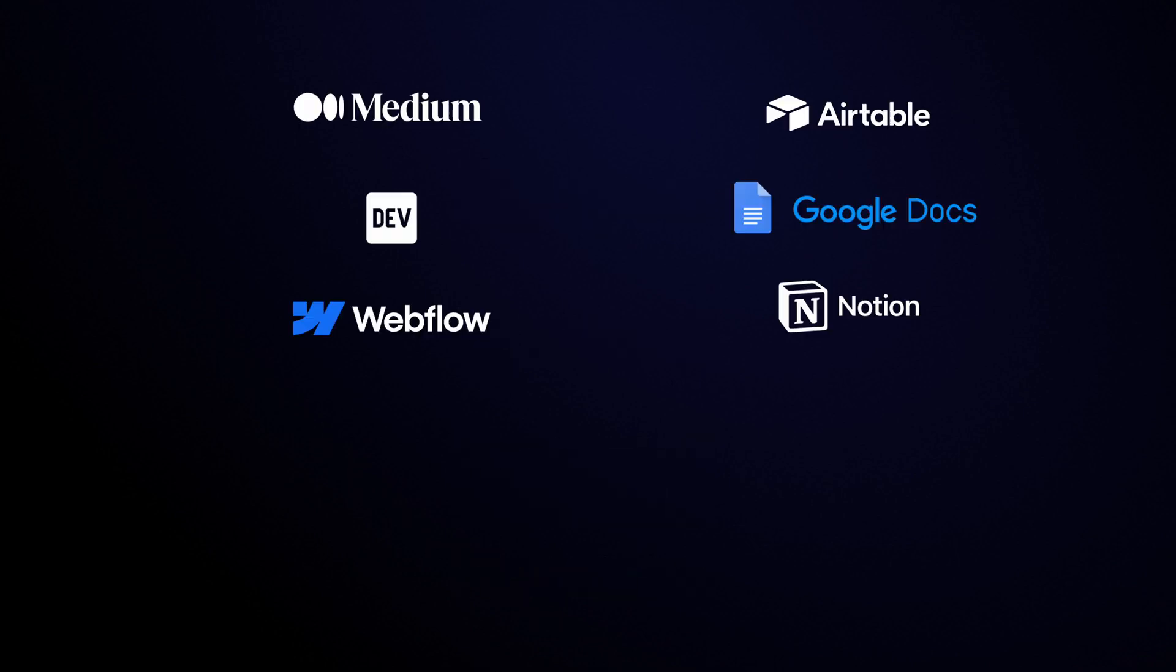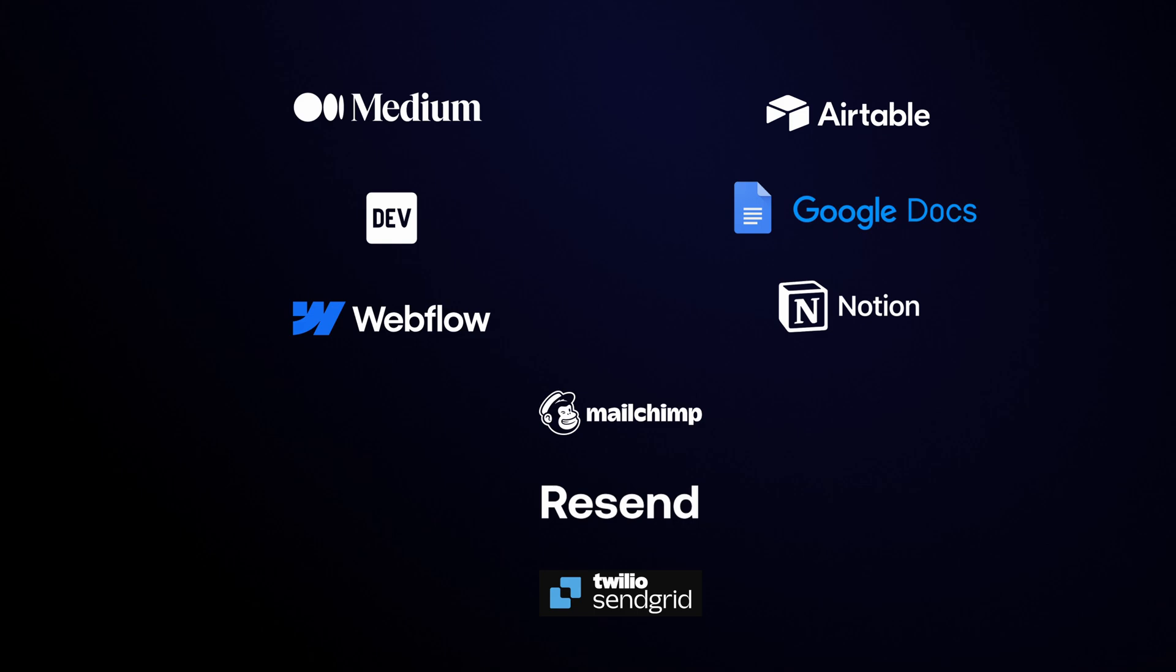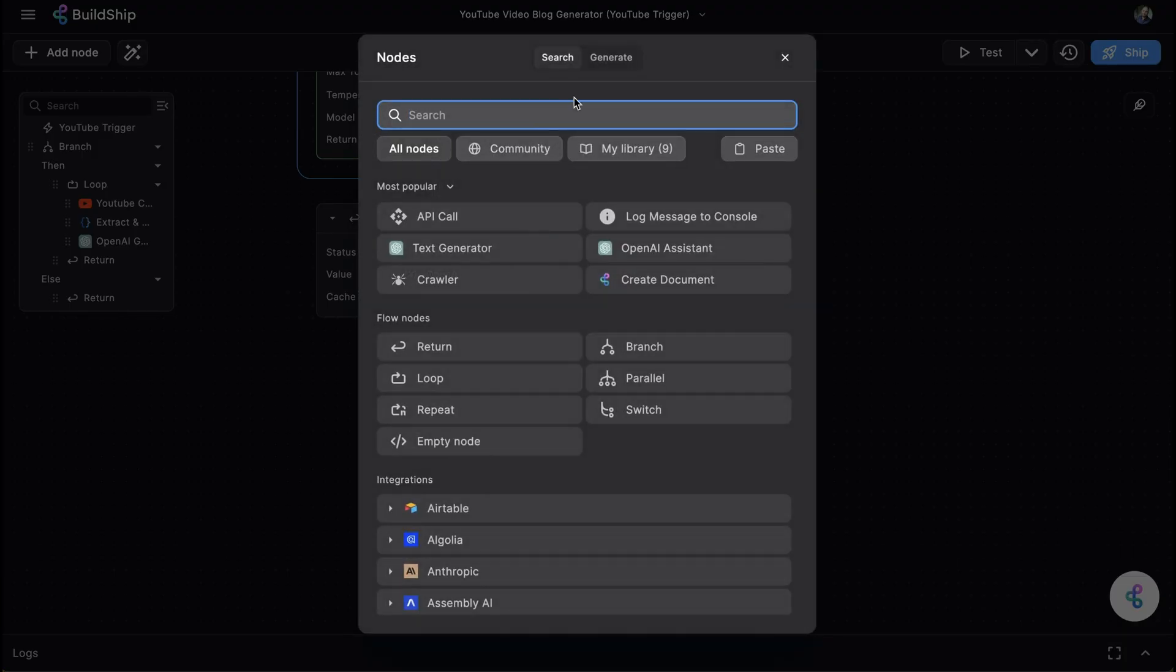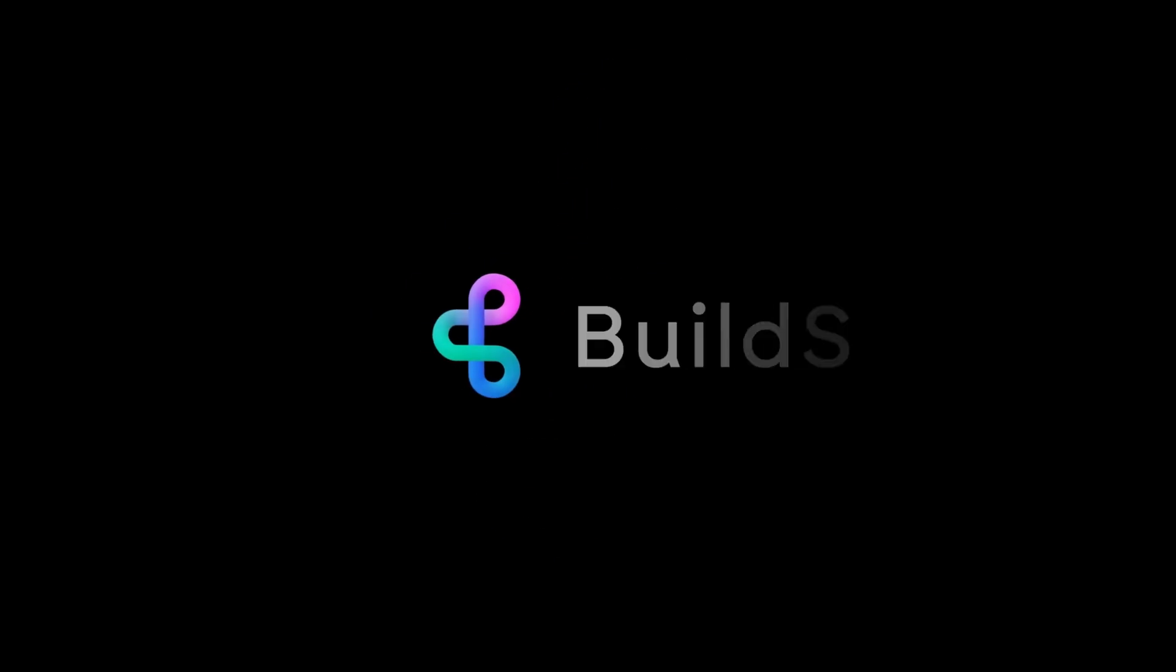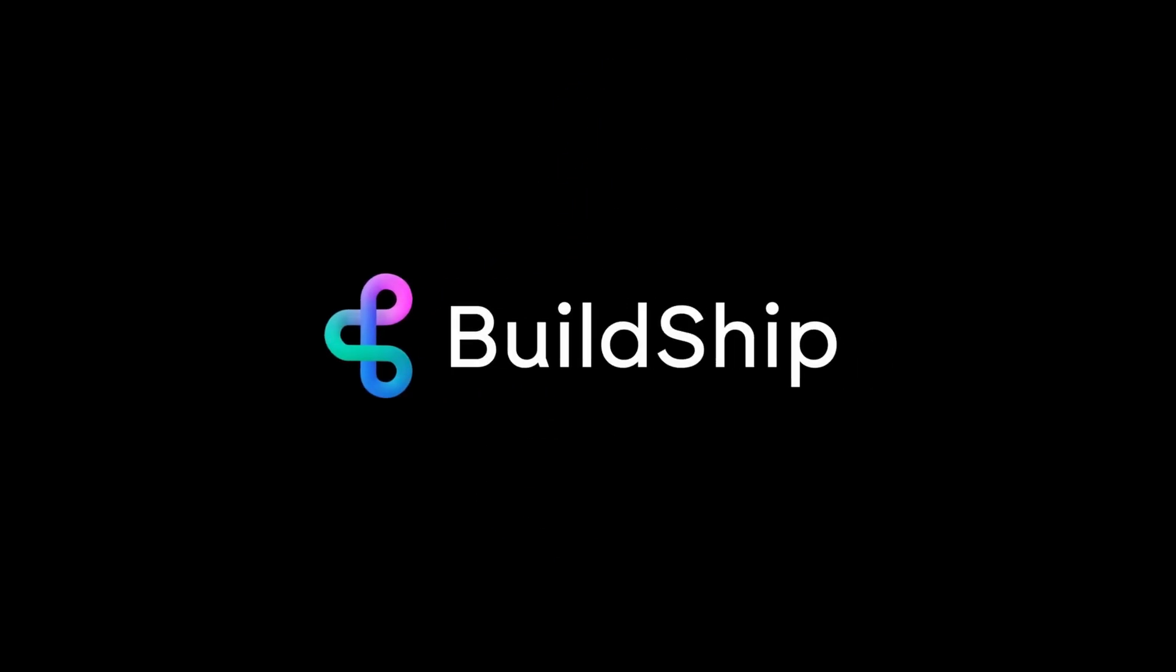There are hundreds of pre-built nodes and integrations to choose from in Buildchip. If you can't find the one you're looking for, simply tell our AI-driven node generation tool what you need and Buildchip will build it for you. Happy Buildchipping.